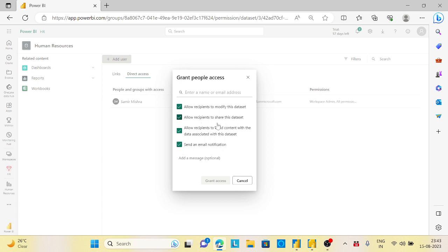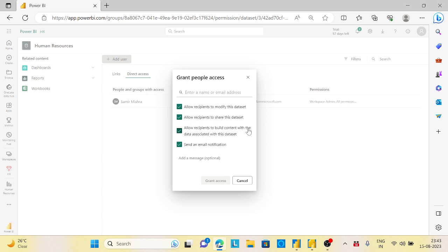Second thing is on the dataset, whichever is published, you can click on that and you hold the manage permission. And as per that, this option needs to be activated: when whichever user you are granting the access, you should have allow users to build the content to the dataset associated with it. This permission should be there.